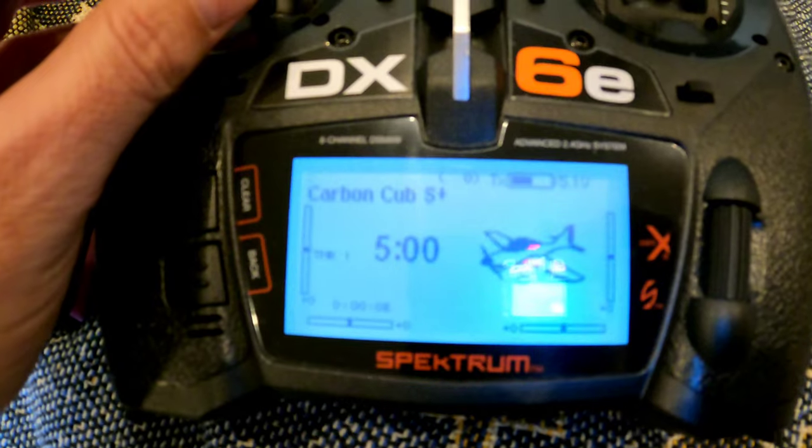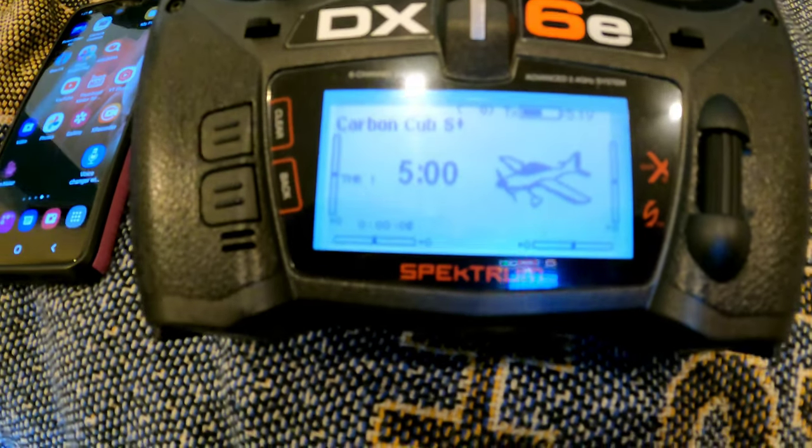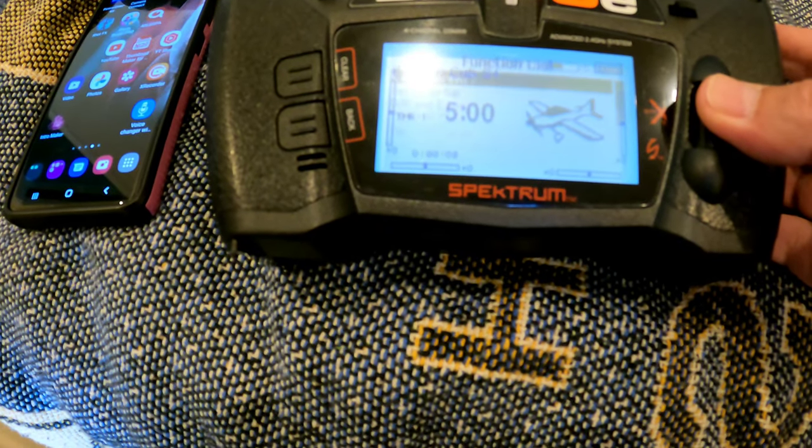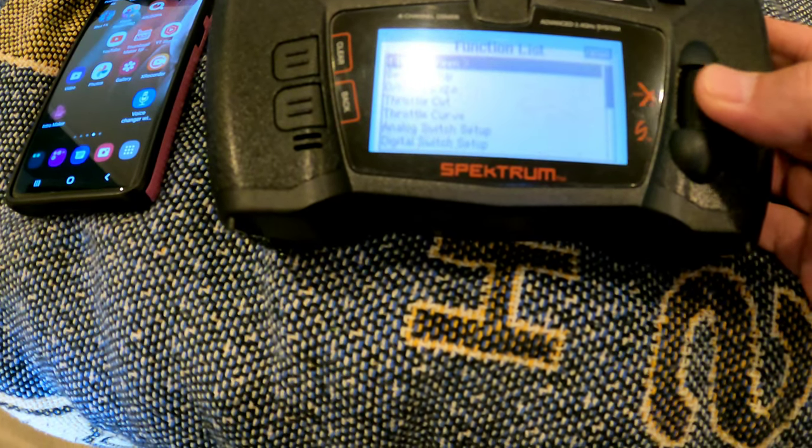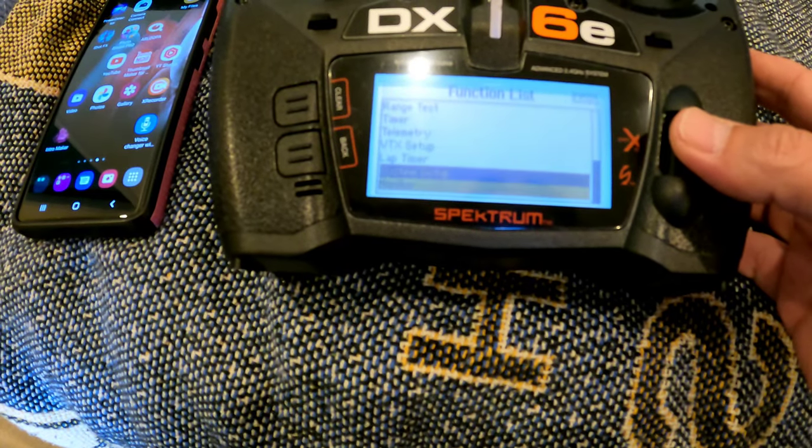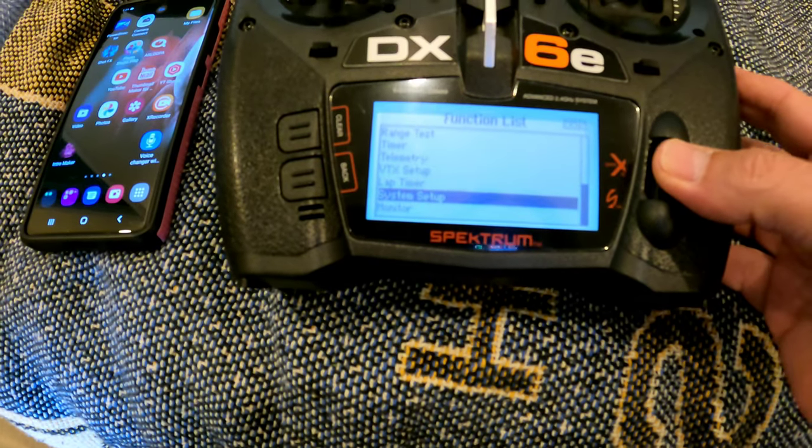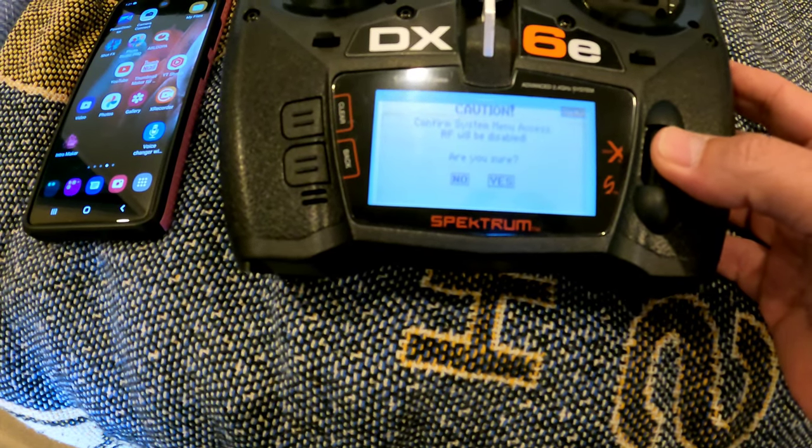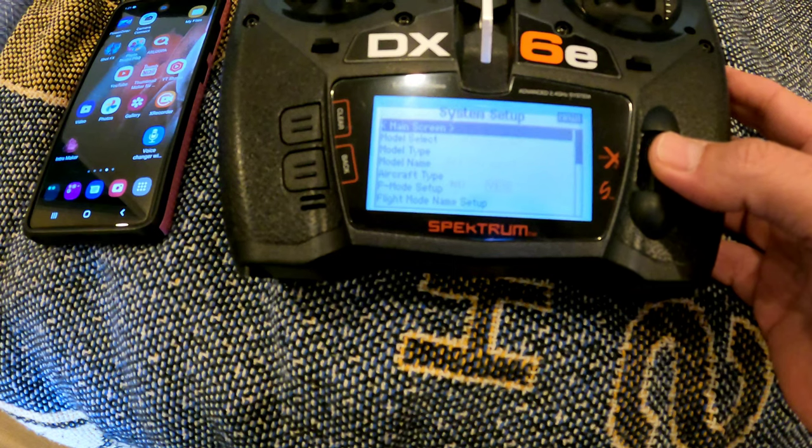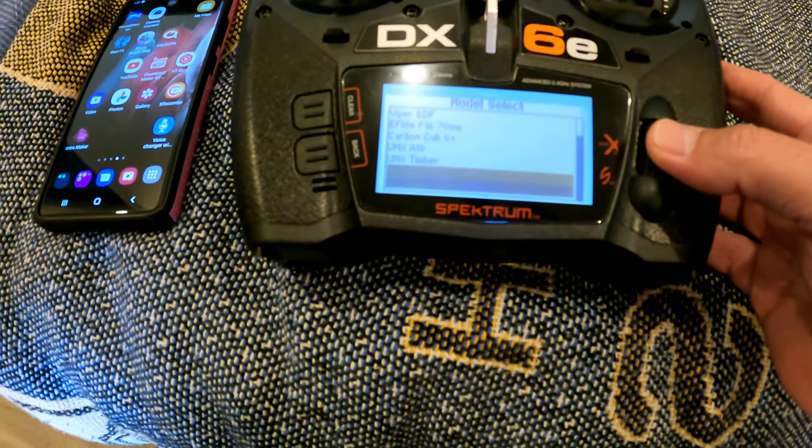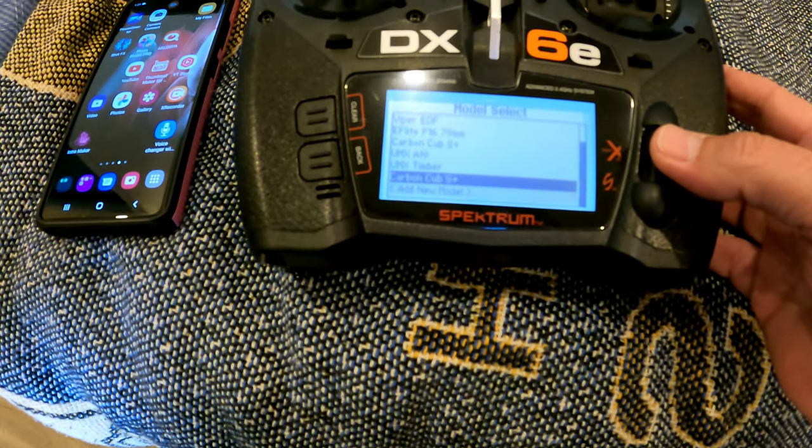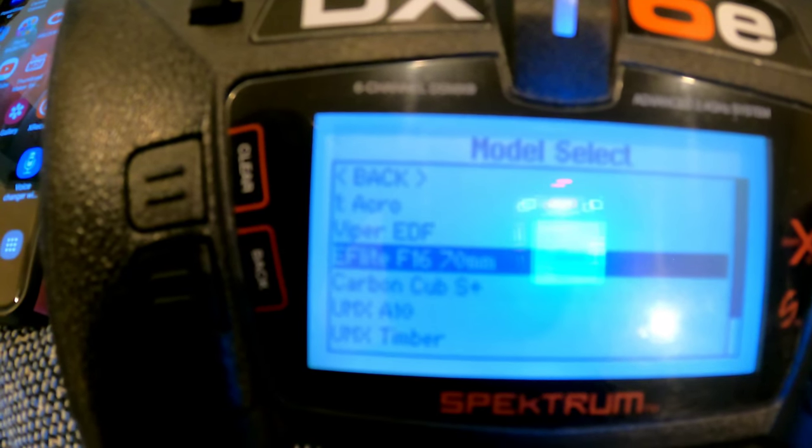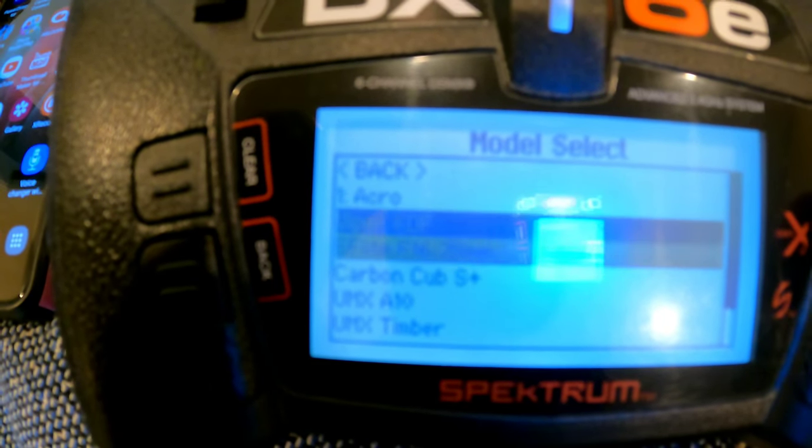When you go look at the list of planes that you have, which you can get to by going to System Setup and then Model Select, you can see all the different planes that you've added in. Here's all the ones that we have, and there is the Carbon Cub S Plus.